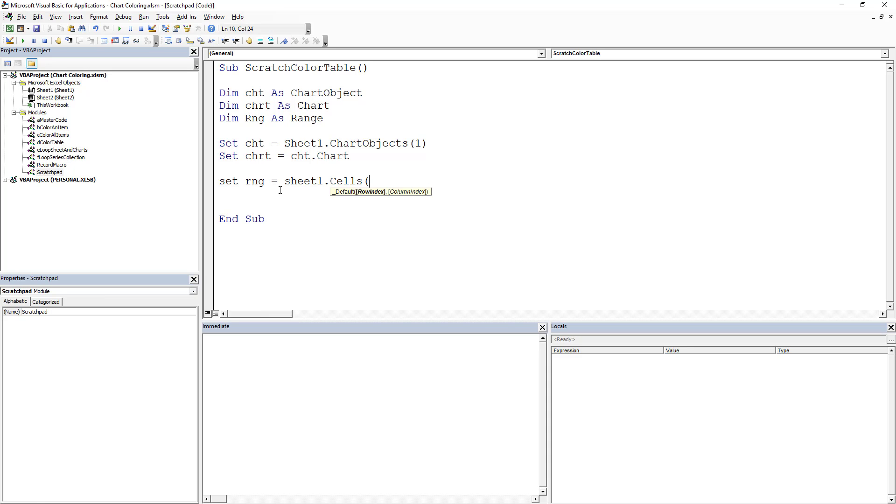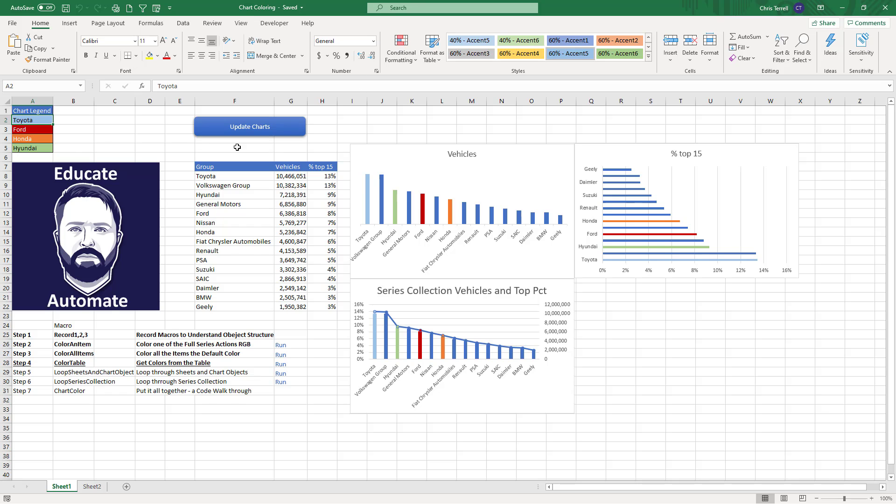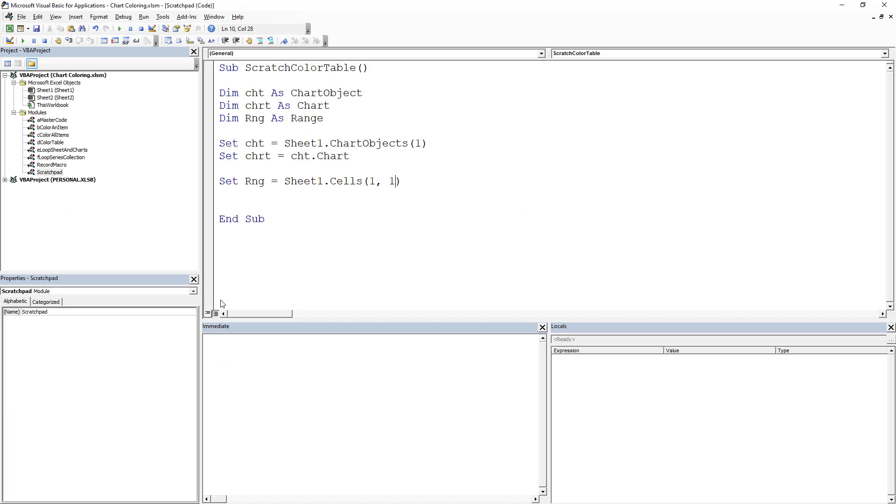It would basically be just a sheet with a bunch of tables that had kind of my, I actually call it XRef. All right, so we've got our range. Now what we need to do is we need to loop through that range.